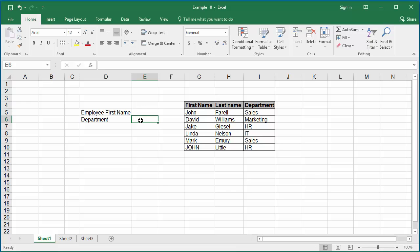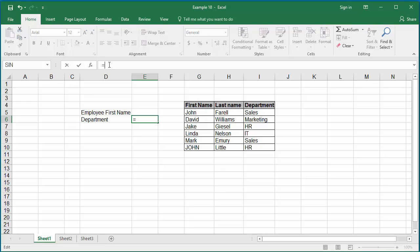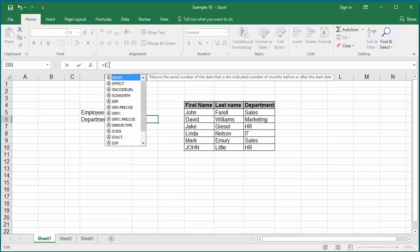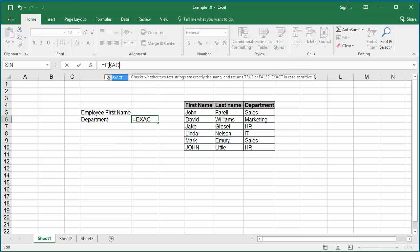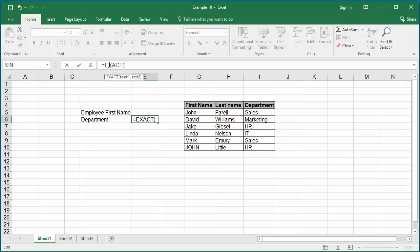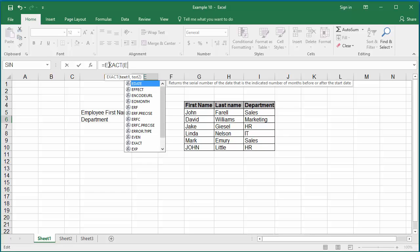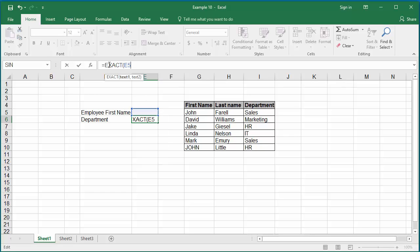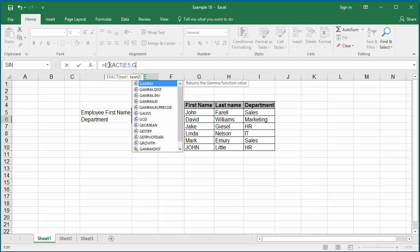In the formula bar, enter equal to first the function exact. The first argument for the function exact will be cell number E5, where the first name will be entered, comma, the range of data where the first name needs to be searched, which is G5 colon G10. Close the parenthesis.